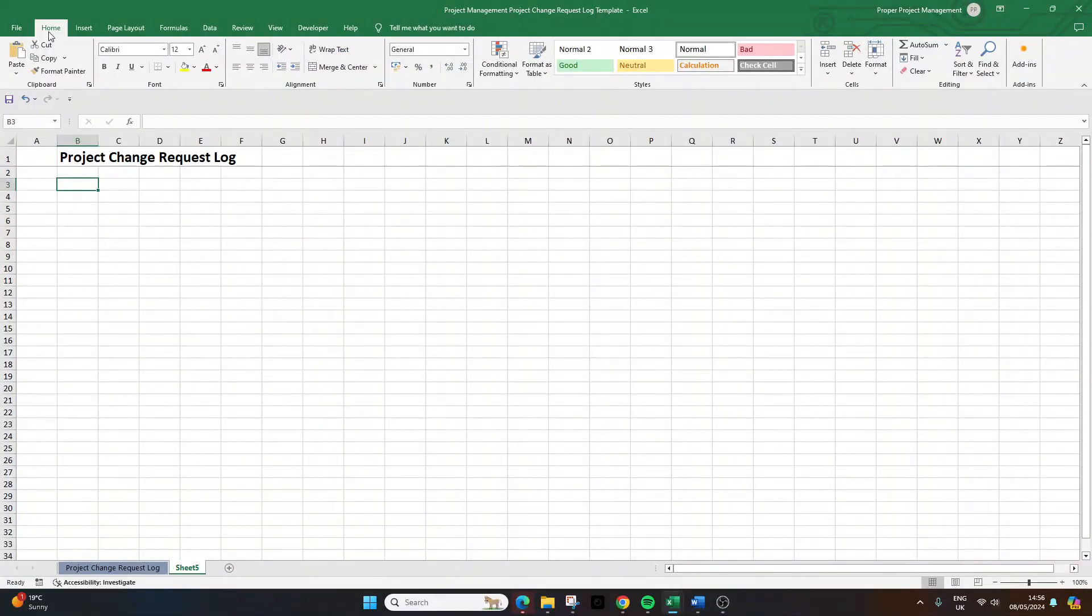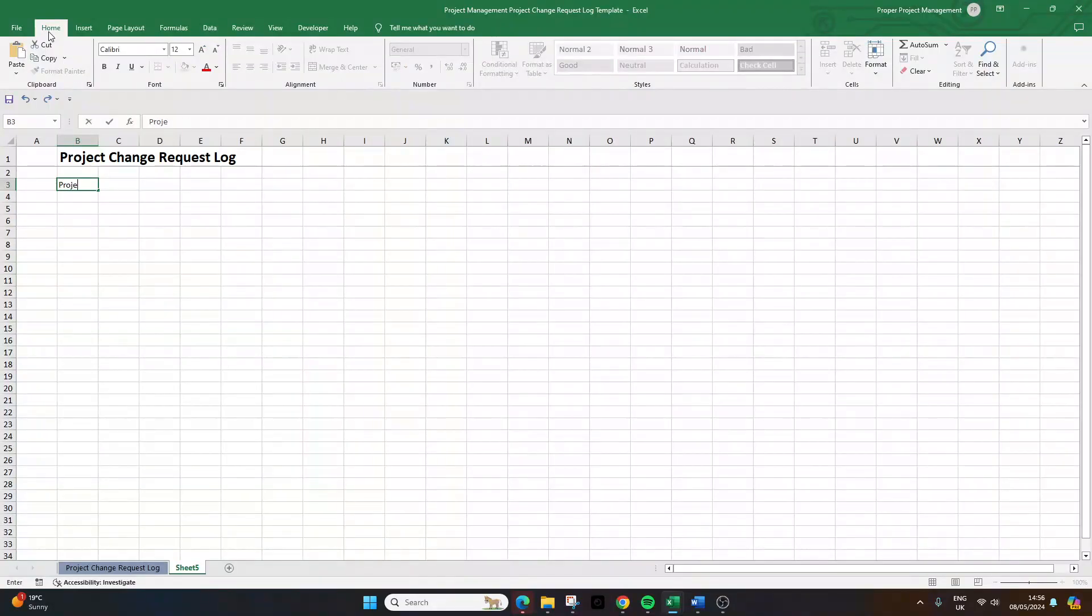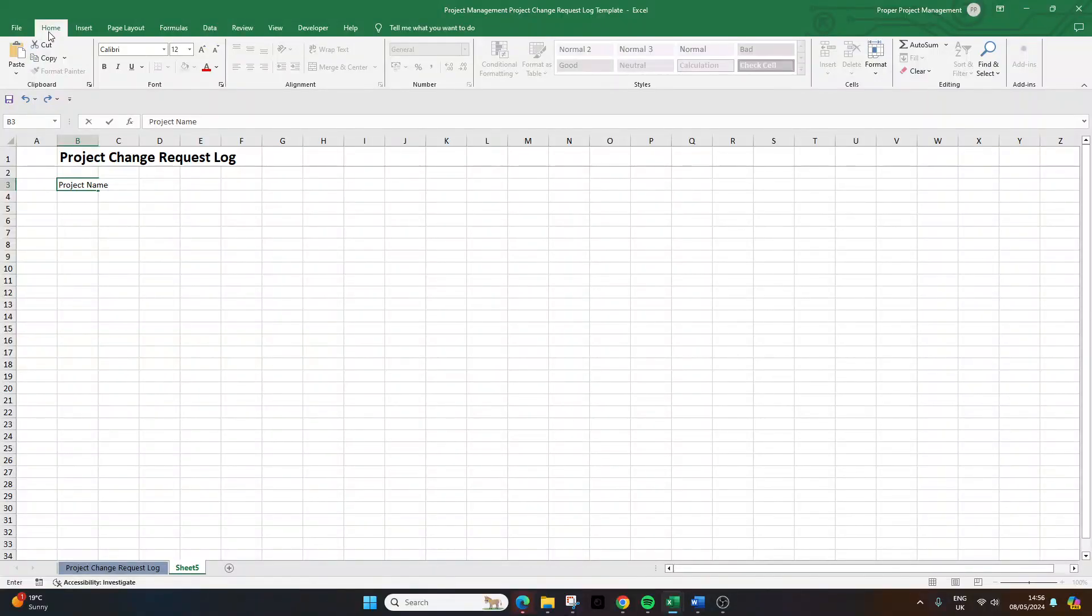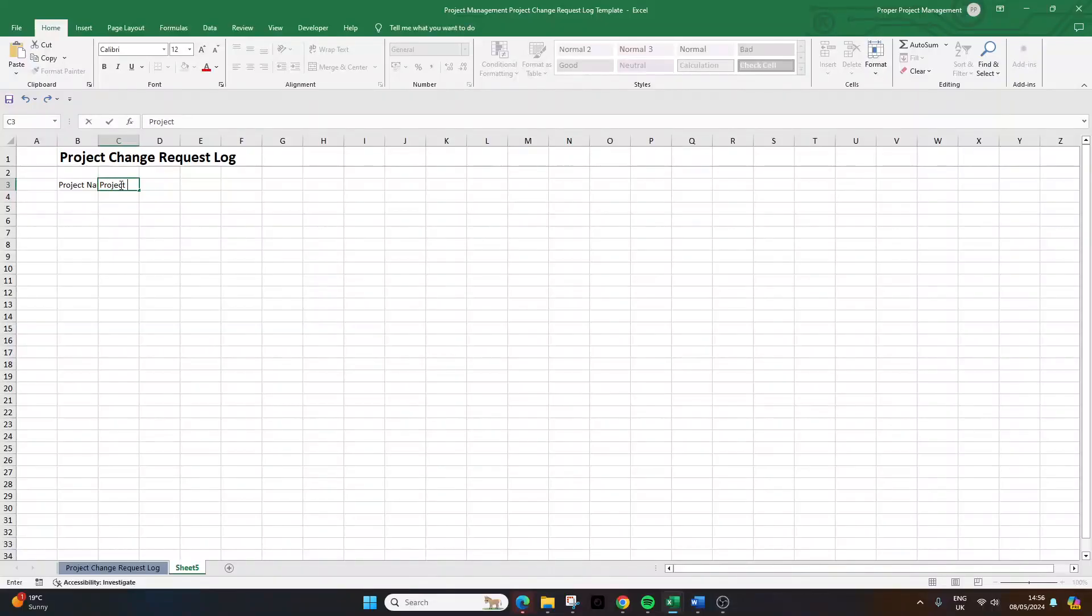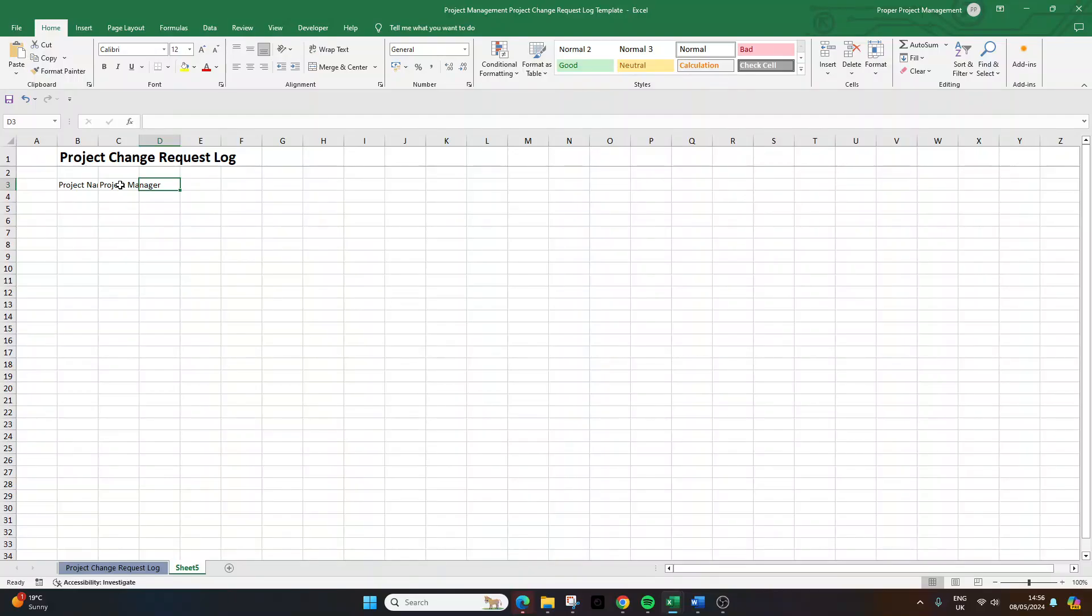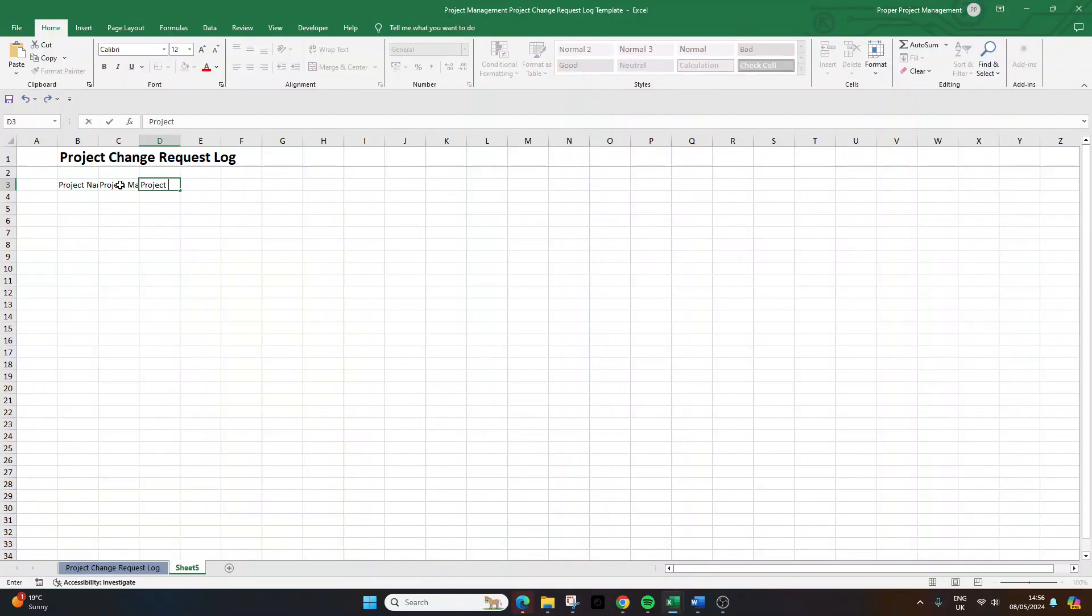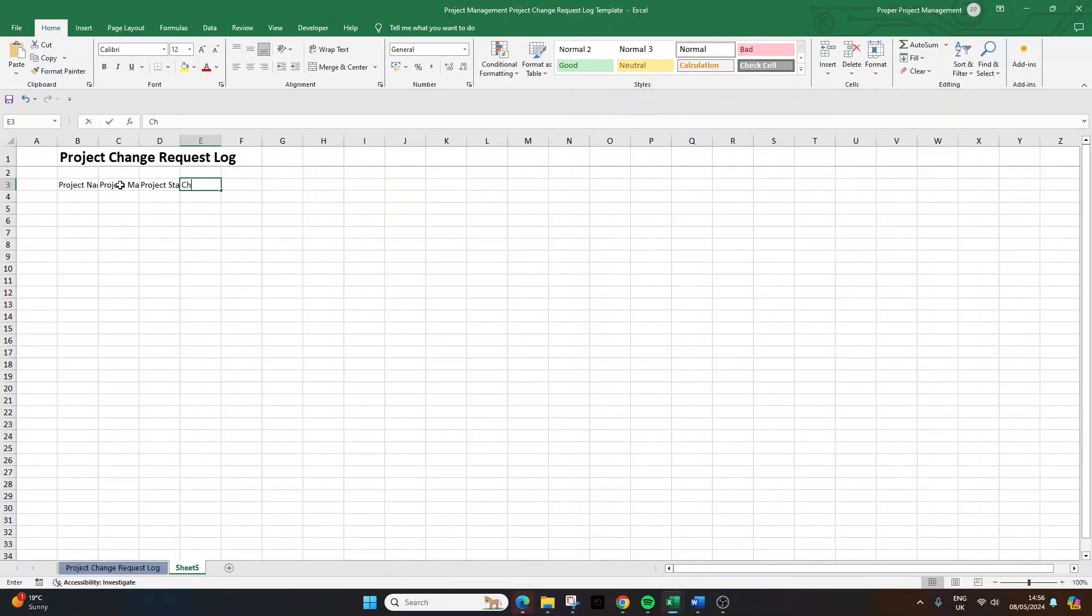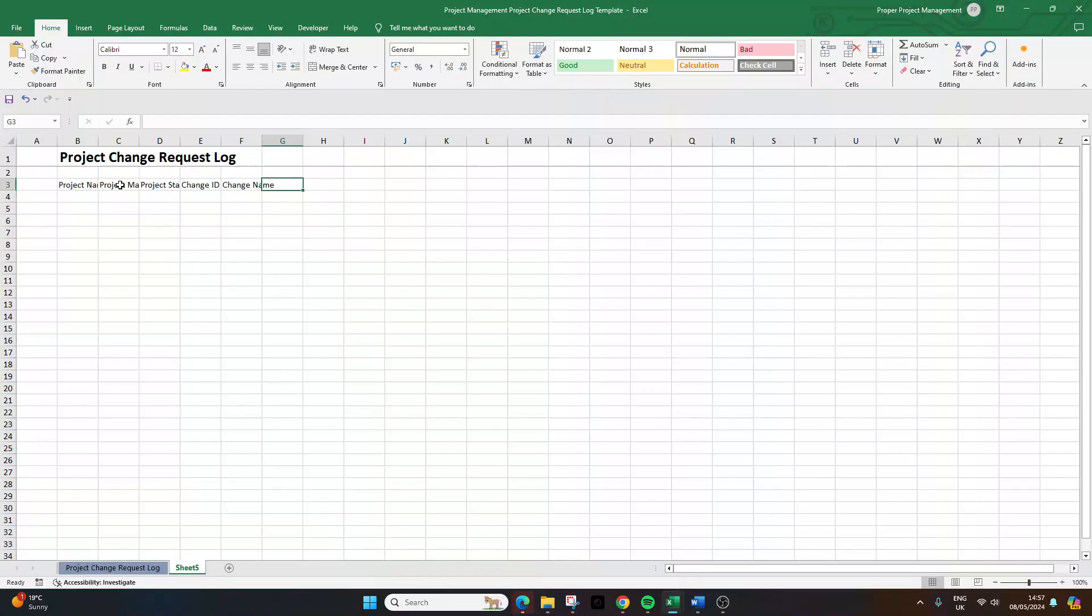Now, in terms of the columns, I'm now going to show you those recommended columns and how we can get some nice formatting to make this as professional as possible. So here are the columns you're going to want to include. What I'm going to be doing is I'll put these all in place first, then we'll set up the formatting, and then I'll give you some of those automations I was referring to at the start of the video. So we need a column for project name. I also recommend including a column for project manager. Project start date, change ID, change name, description of change.